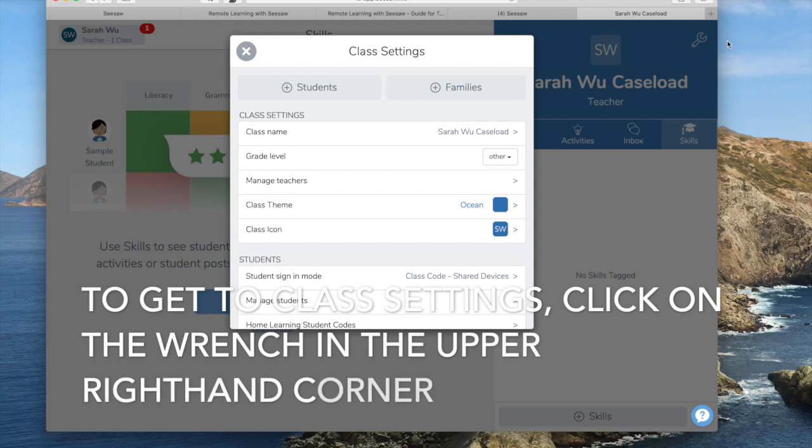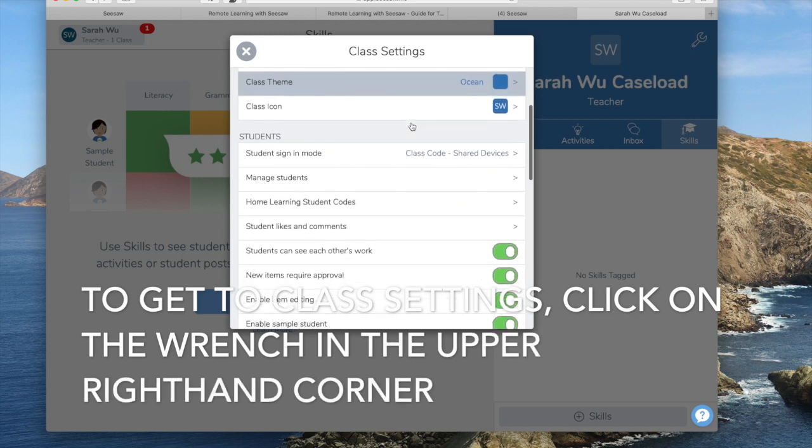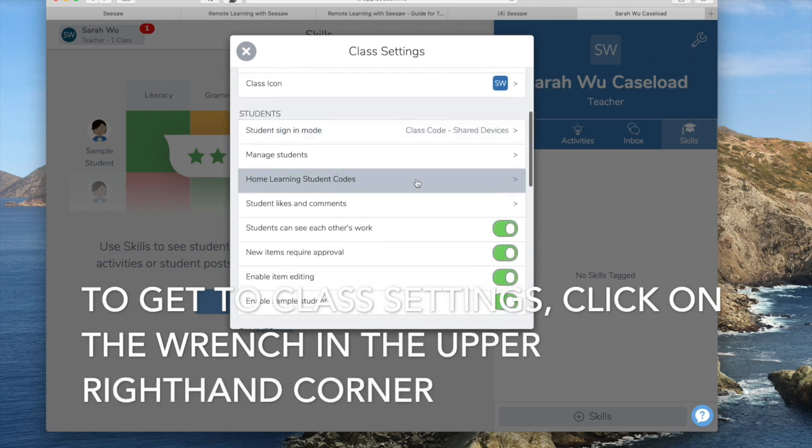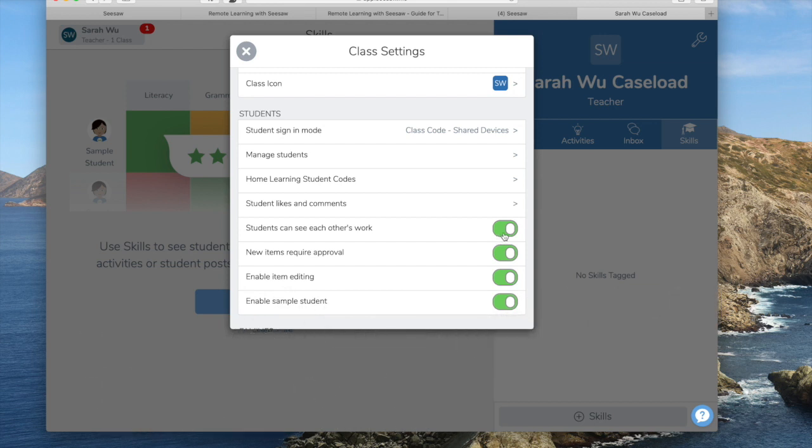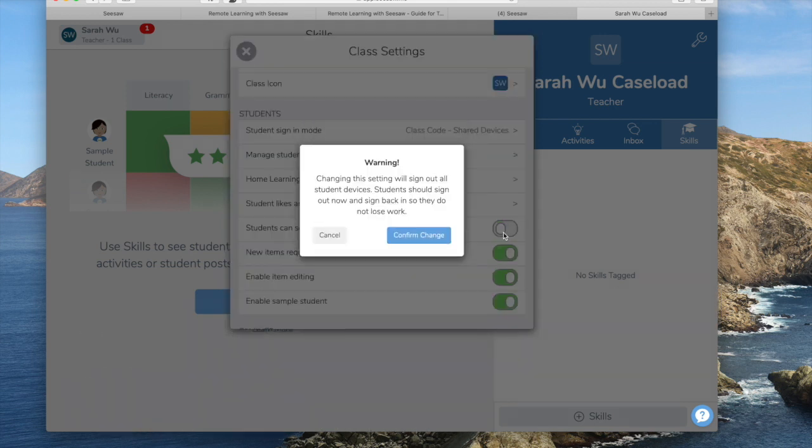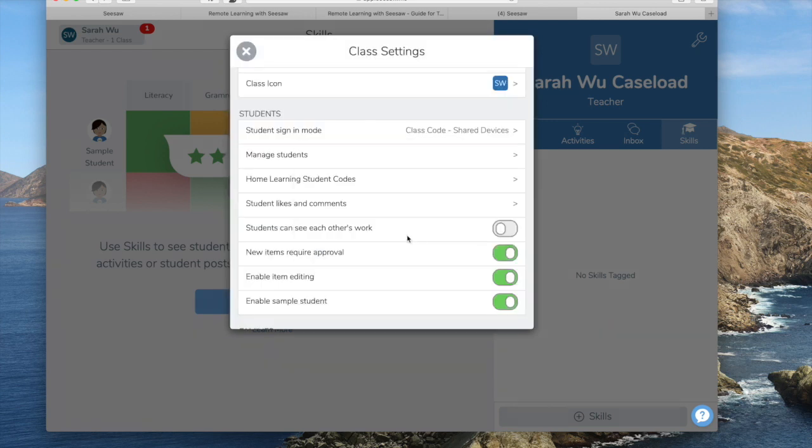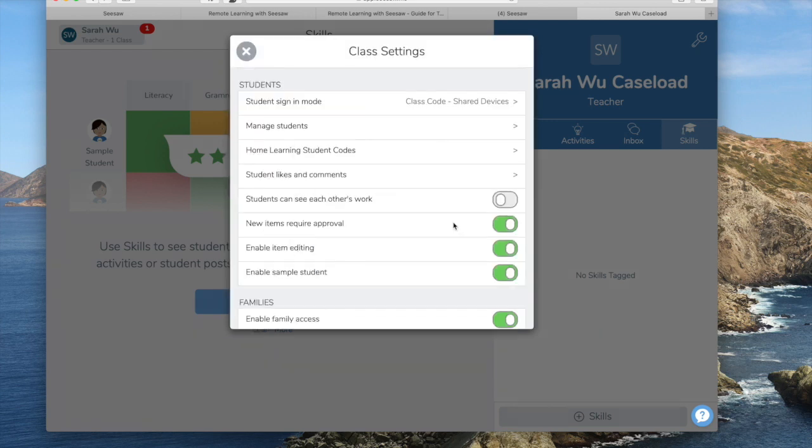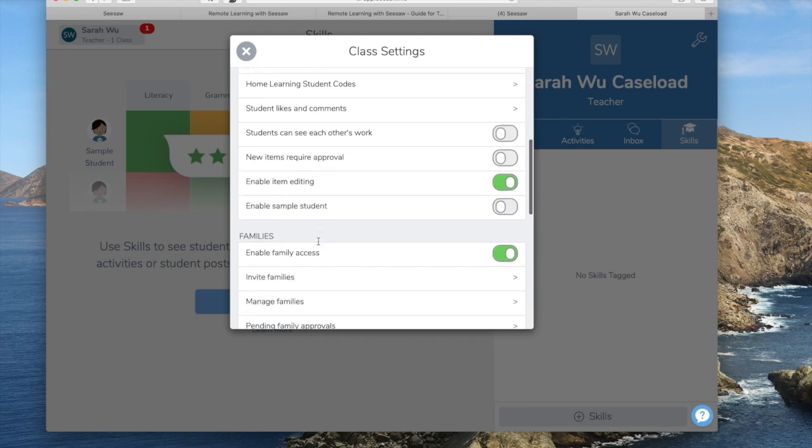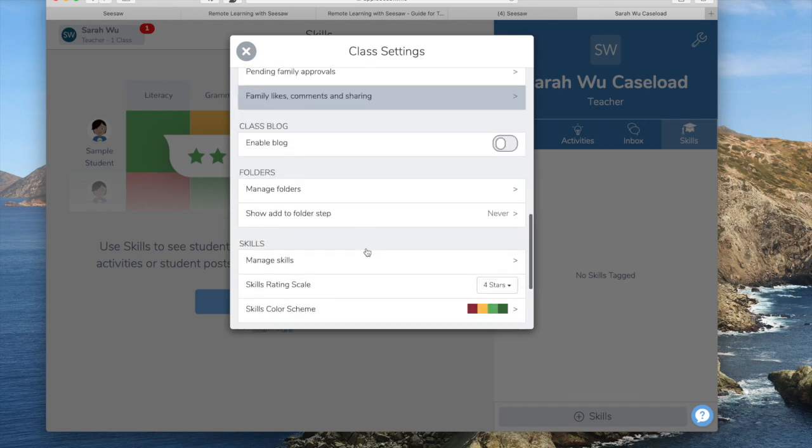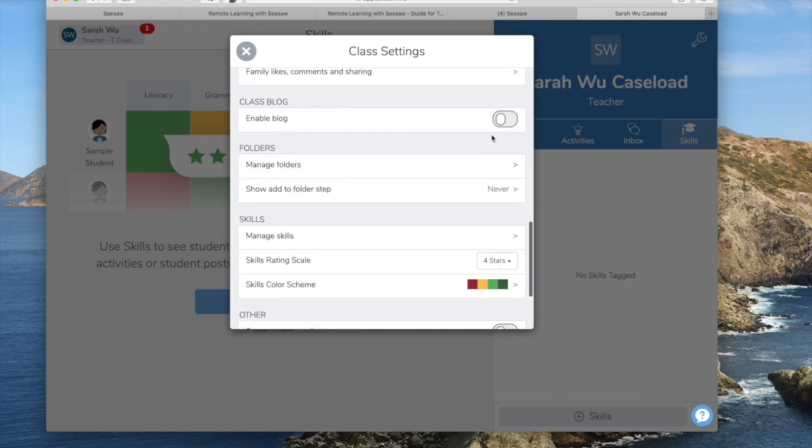Going to the settings, make sure that you click students cannot see each other's work. Because each student's journal is private, I don't think that I'm going to need new items to require approval. I don't need the sample student anymore. No need for a class blog. This is private information.